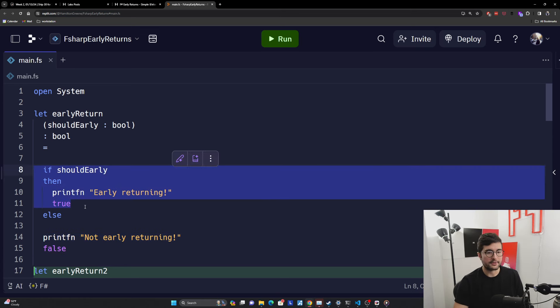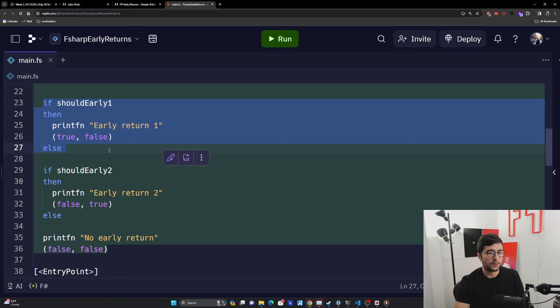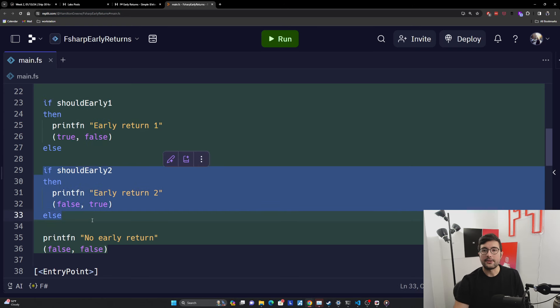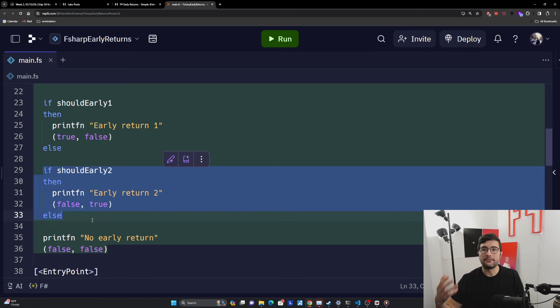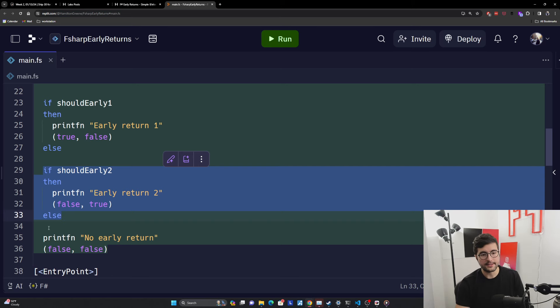And so here we have our function. We have two bools that say, do we want to return early in the first one or the second one? And then it's just going to return a tuple of what we input or what the branch is. And so here we have that same if then else, if you were to set should early one return, but then we can do the same thing again.